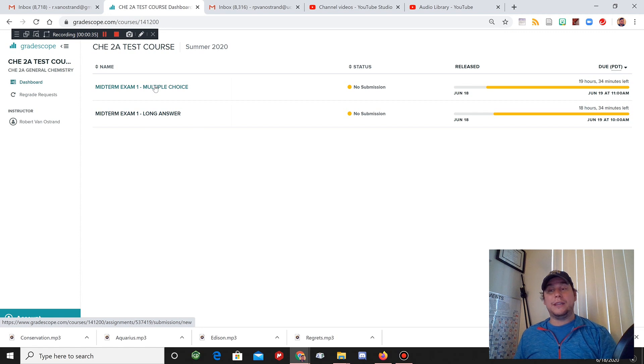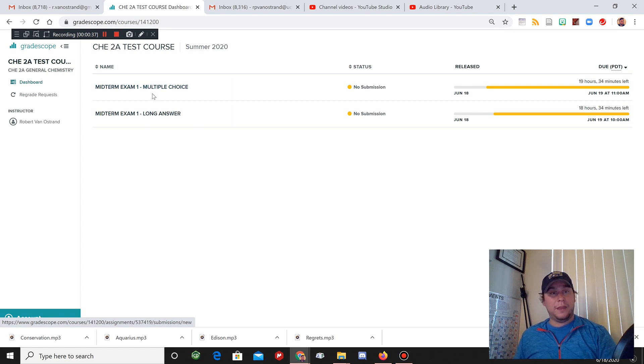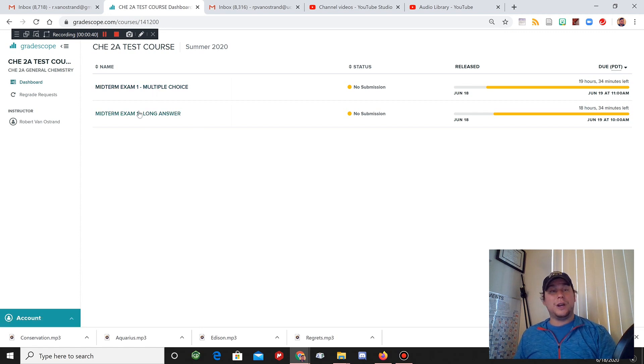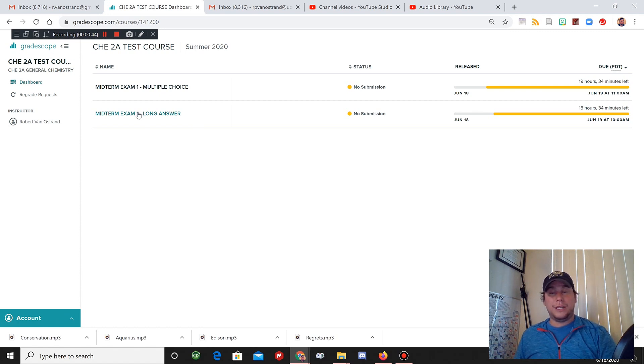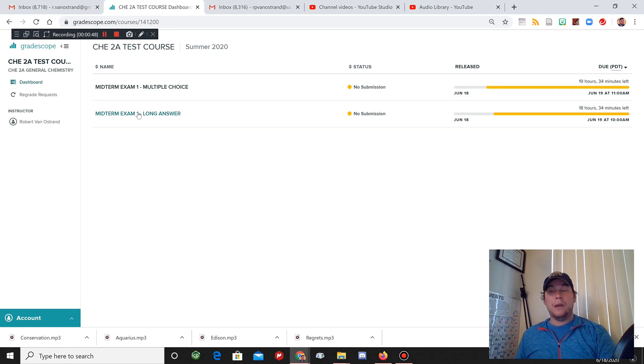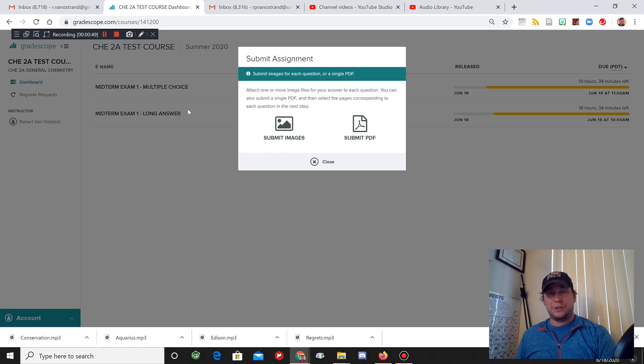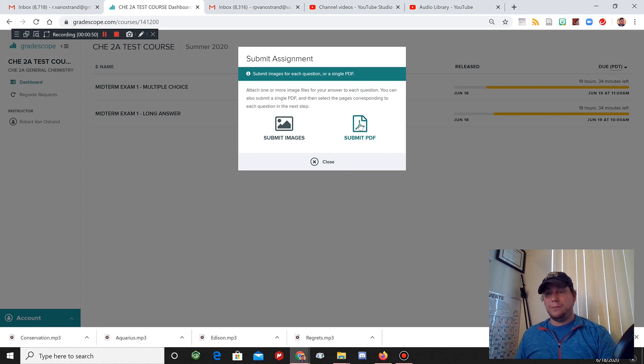We have multiple choice and we have the long answer. The multiple choice will be taken exclusively on Gradescope. You'll be able to answer the questions on there and you won't need to turn in any documents as part of that. But for the long answer, you're going to turn in one PDF with all of the different pages of answers on it.